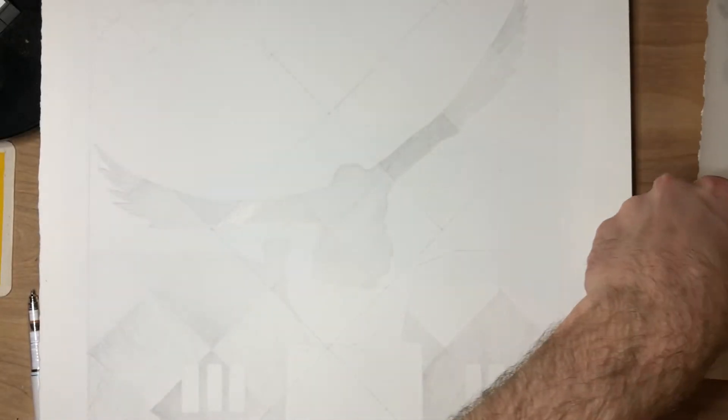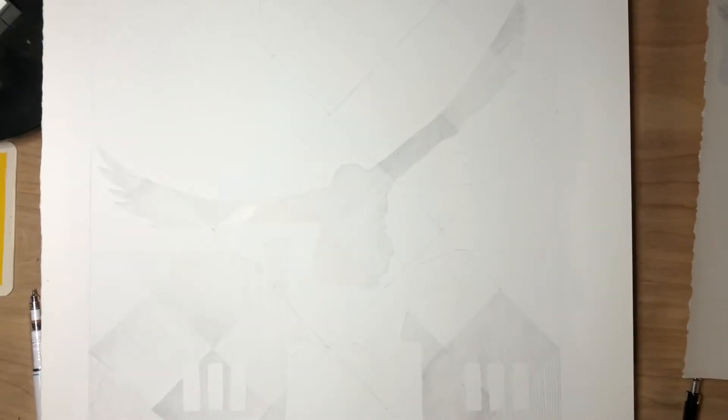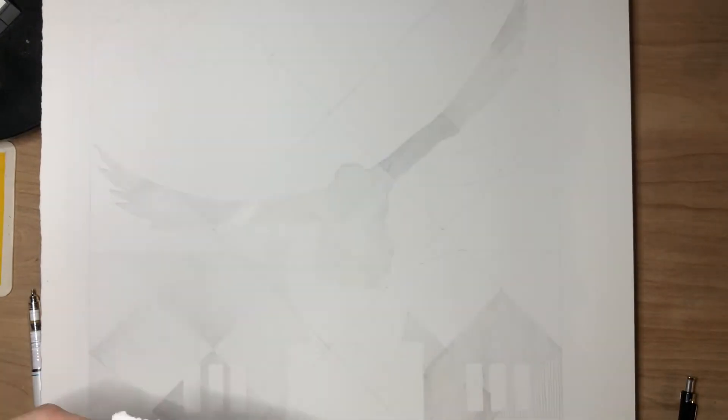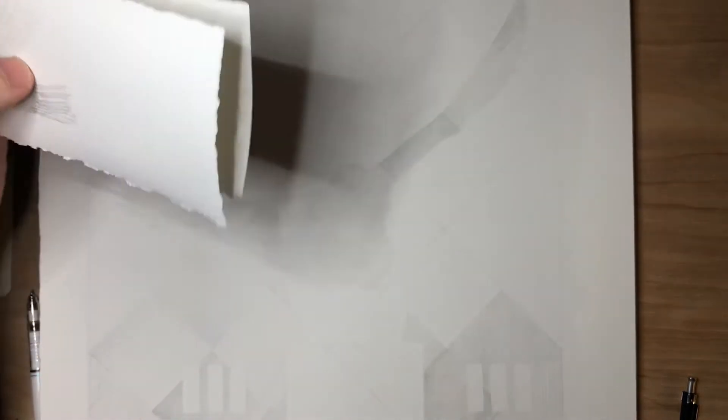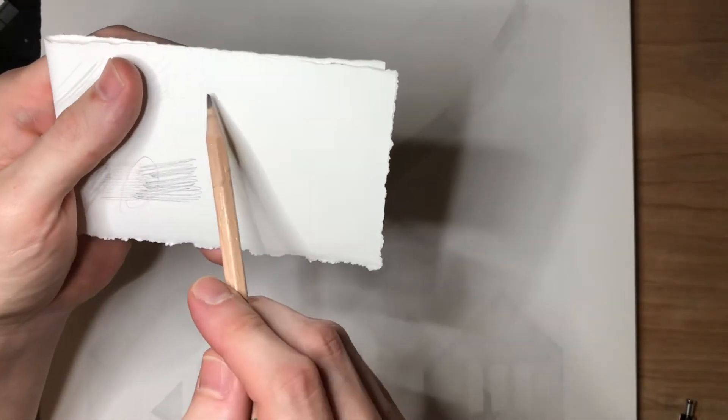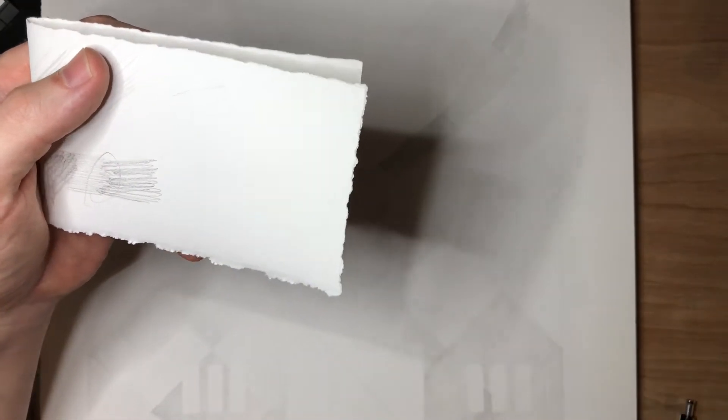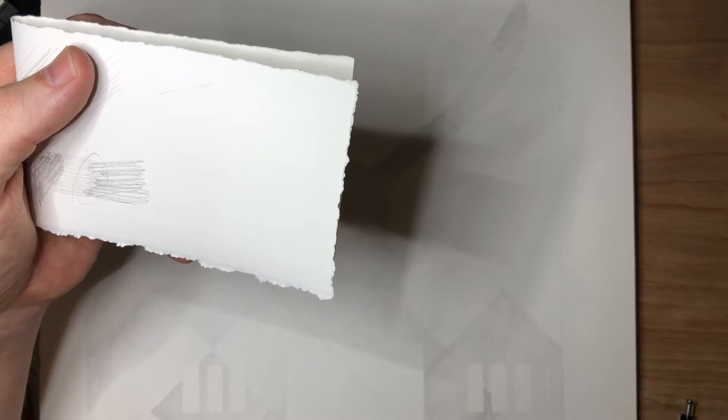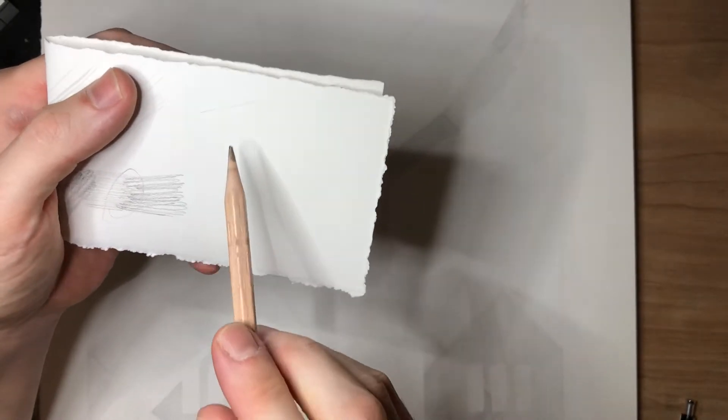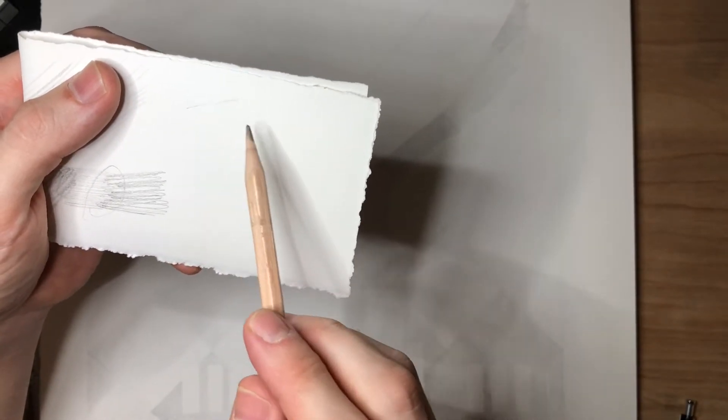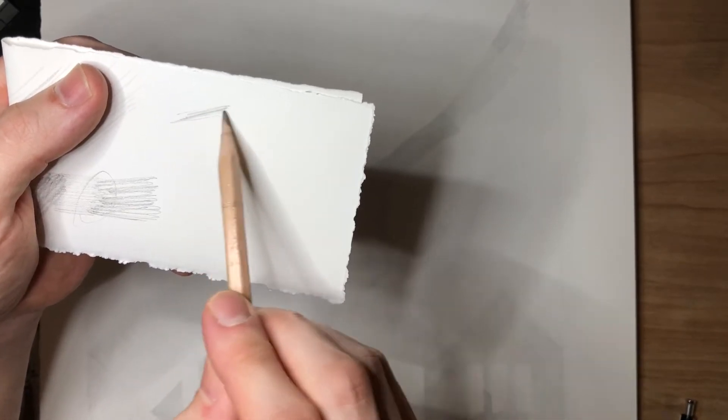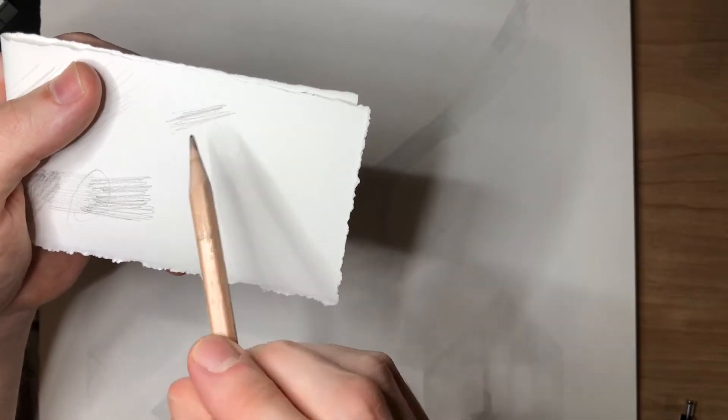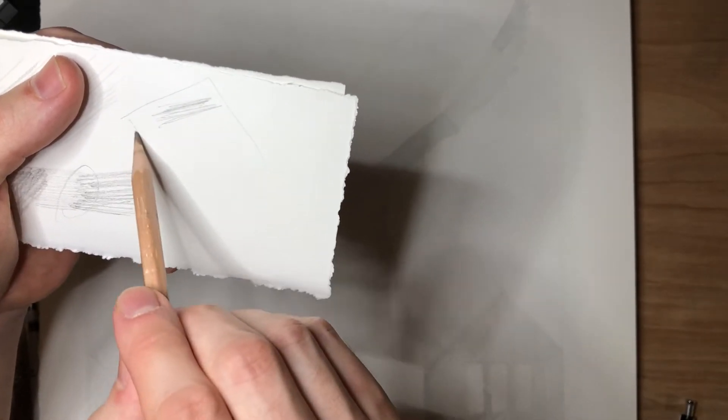The other technique with silverpoint that I wanted to mention is just the way that I lay down my strokes. I do cross-hatching, do a lot of cross-hatching with it, and I also kind of build up gray tone similar to how you would do with a pencil. But I wanted to show you guys something to avoid with doing this. This is an example with pencil, but it's the same with silverpoint. If I'm trying to fill in an area, so I'm going to fill in this area with gray tone.